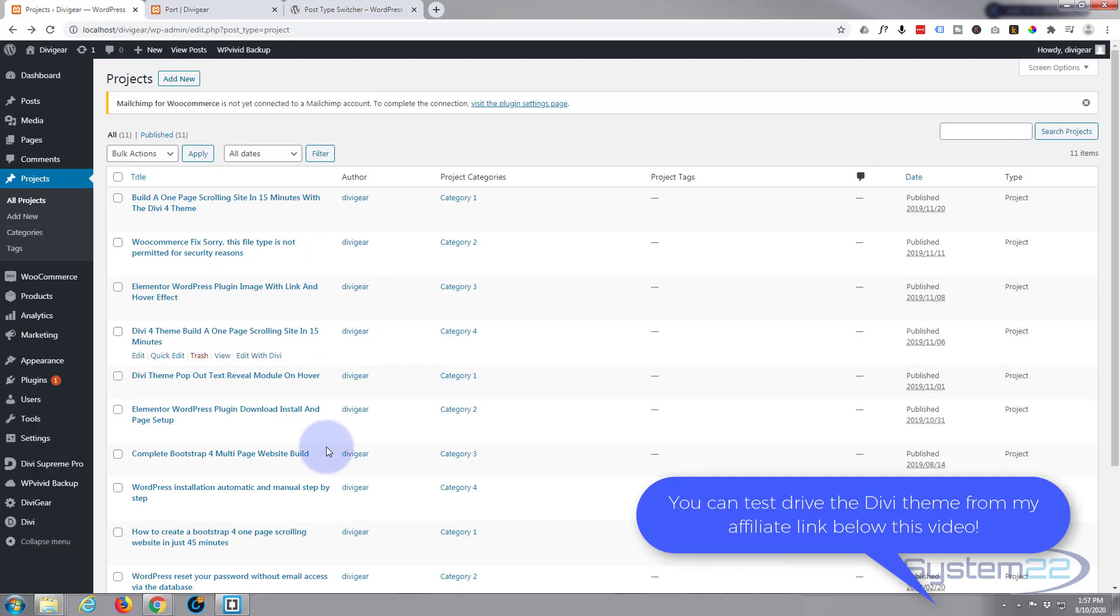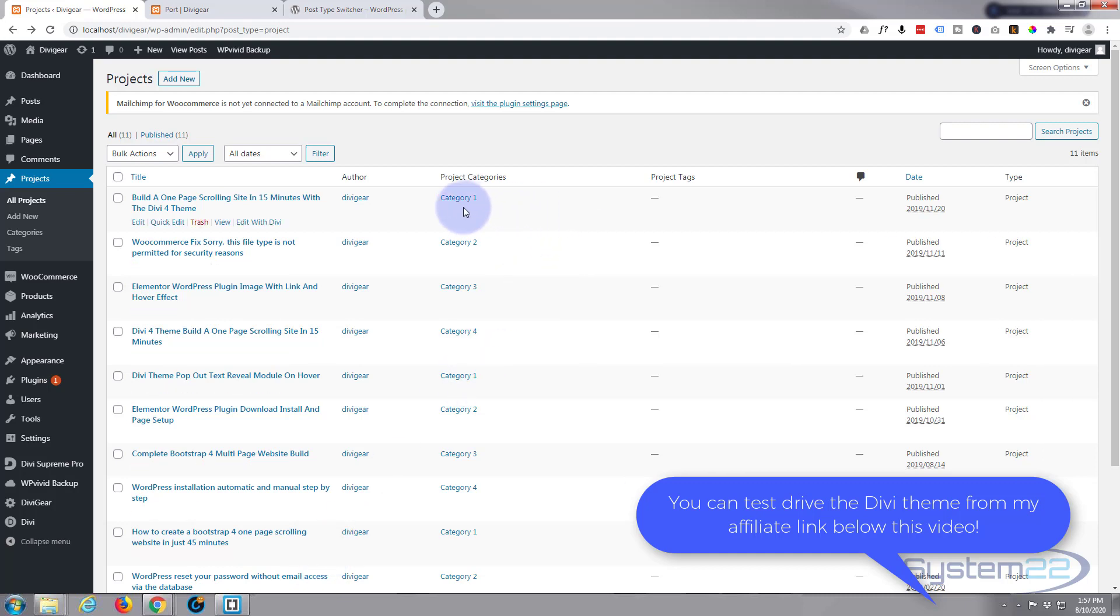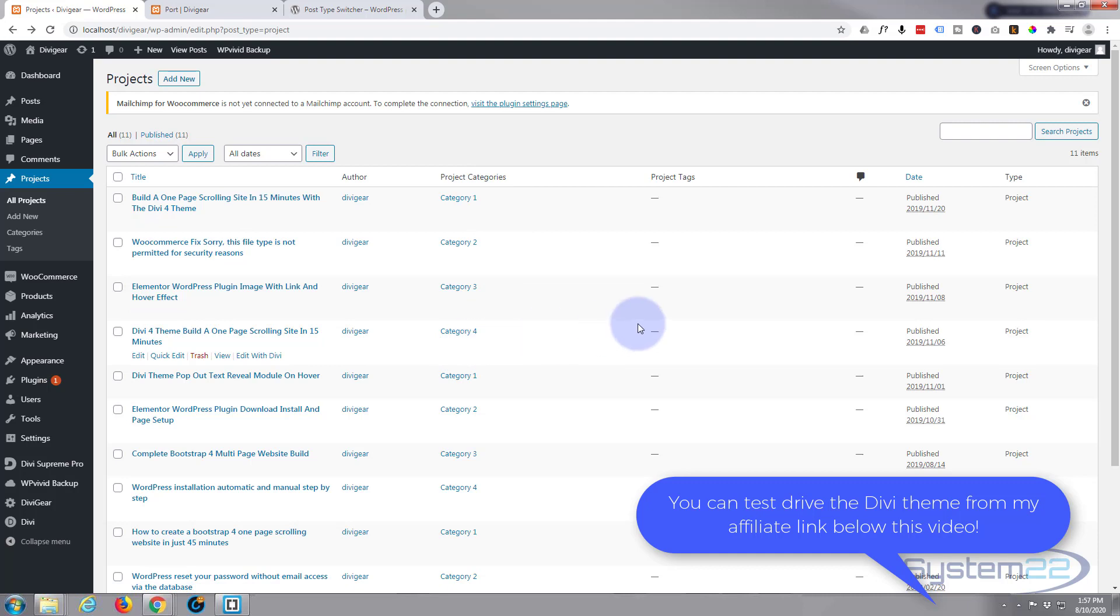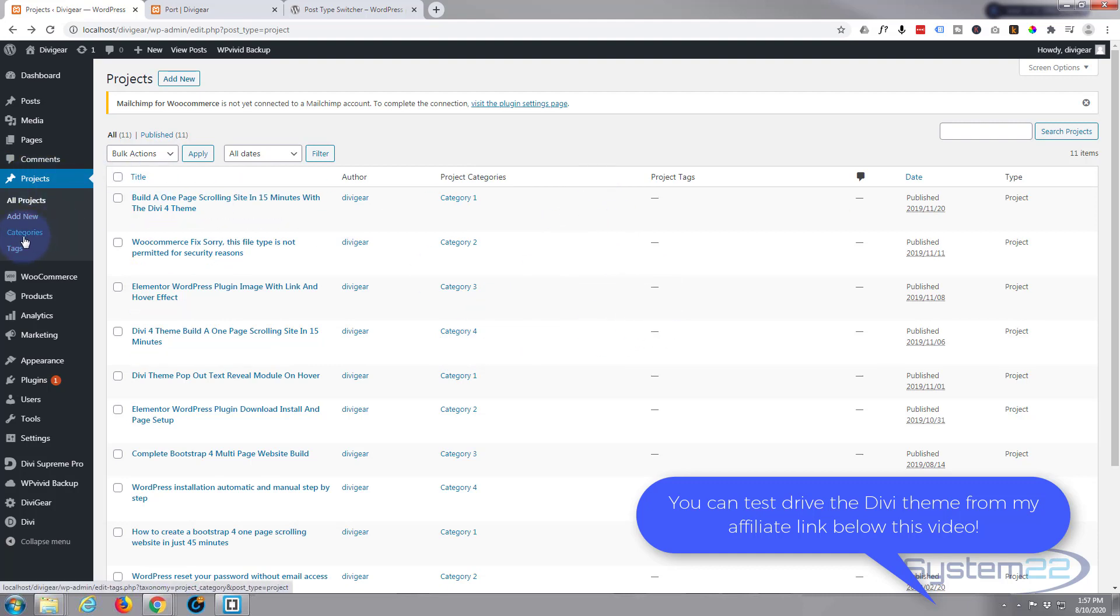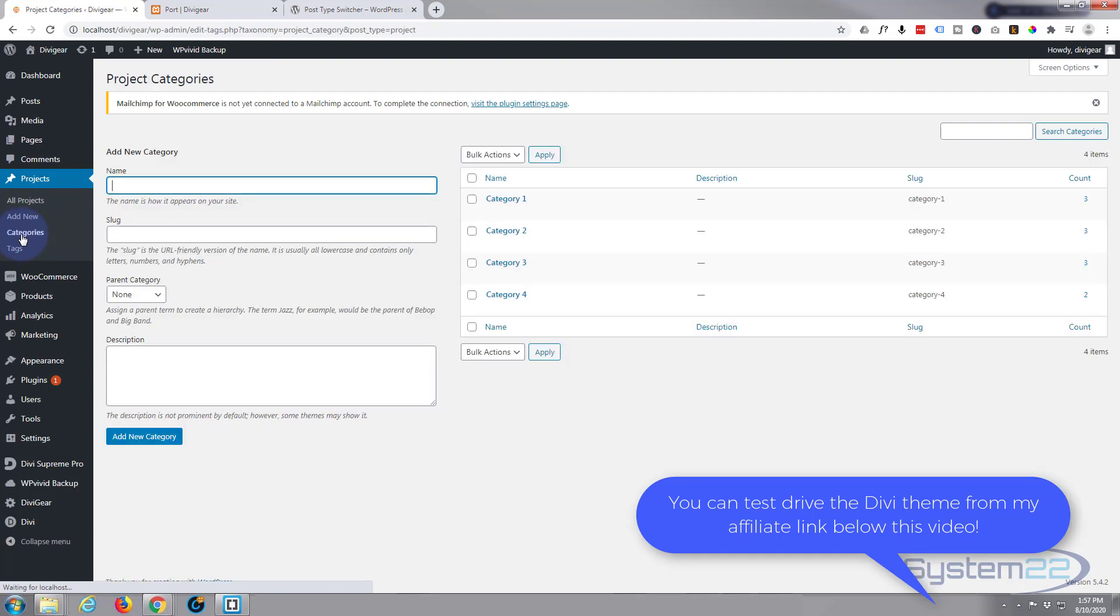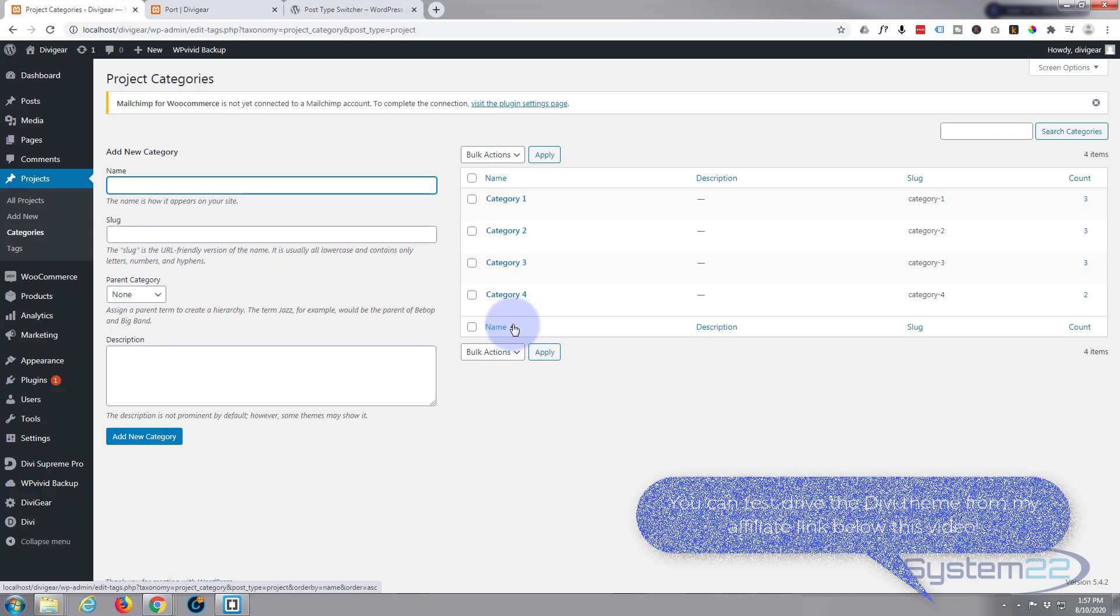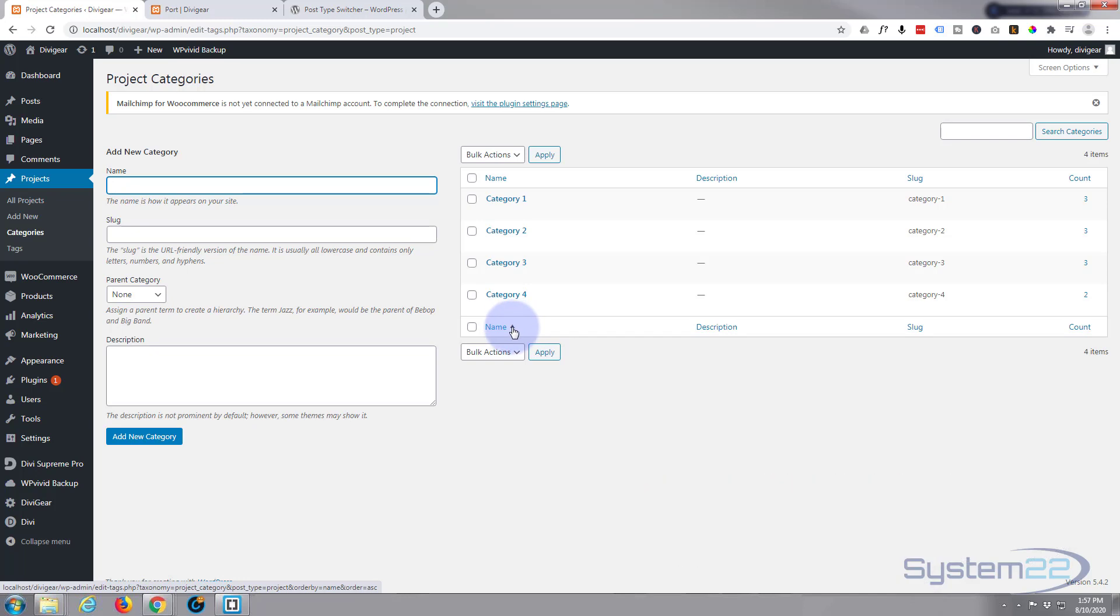For this I just threw a bunch of projects in there and created categories, really interesting categories one through four, just to demonstrate what's going on. To create your categories in projects, just go to Categories and create the categories you wish.